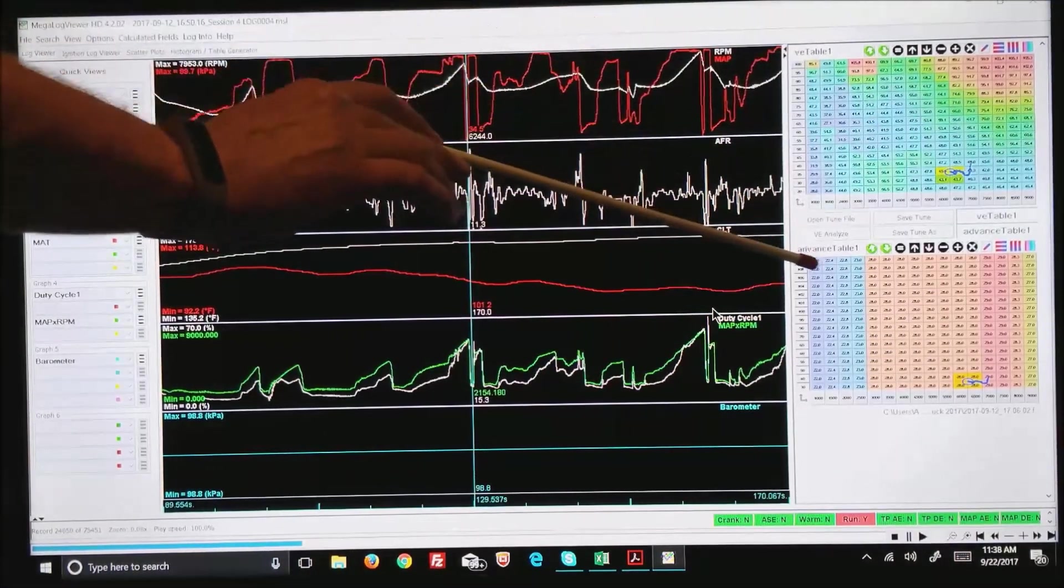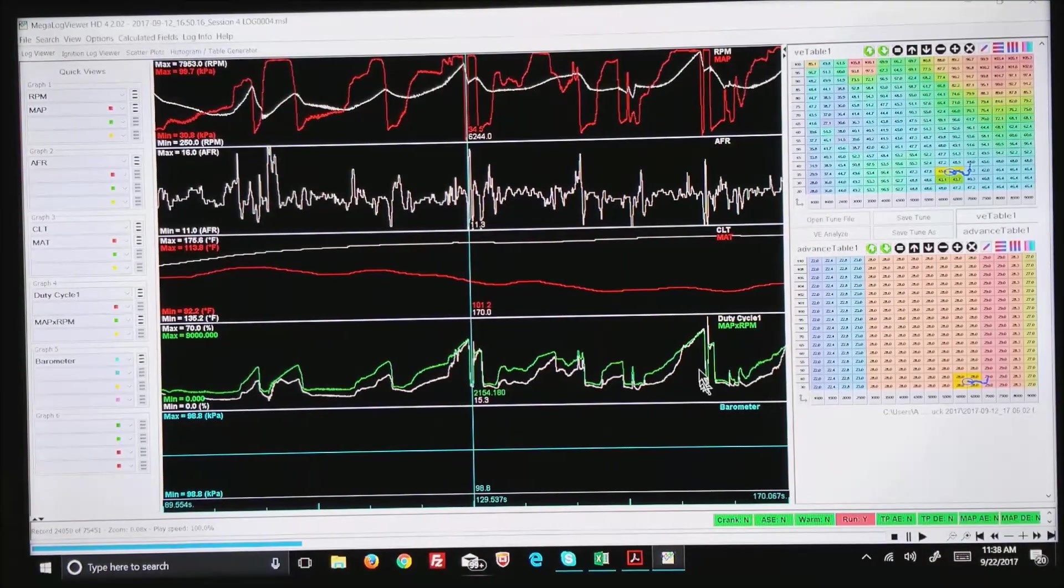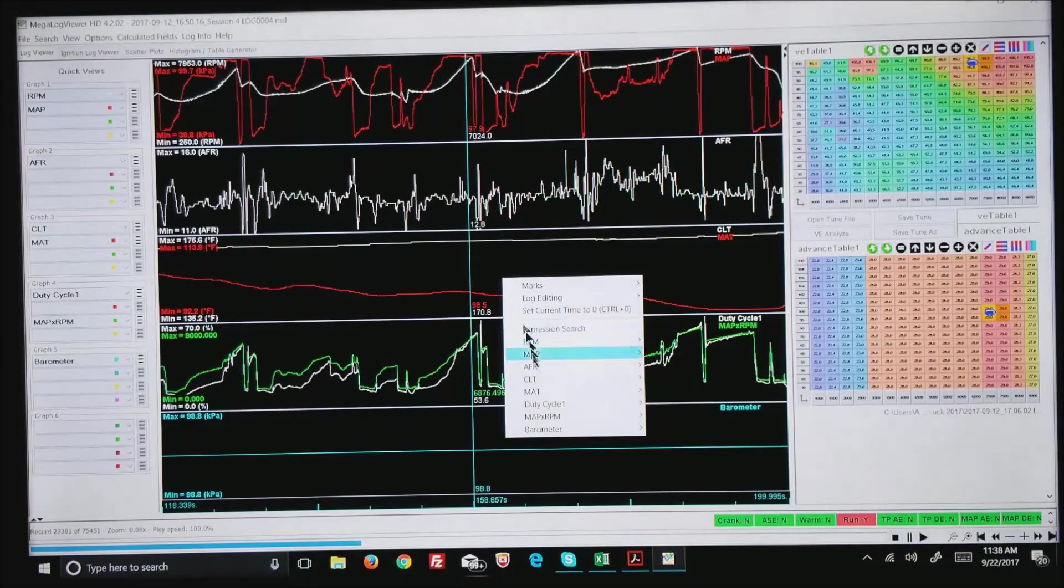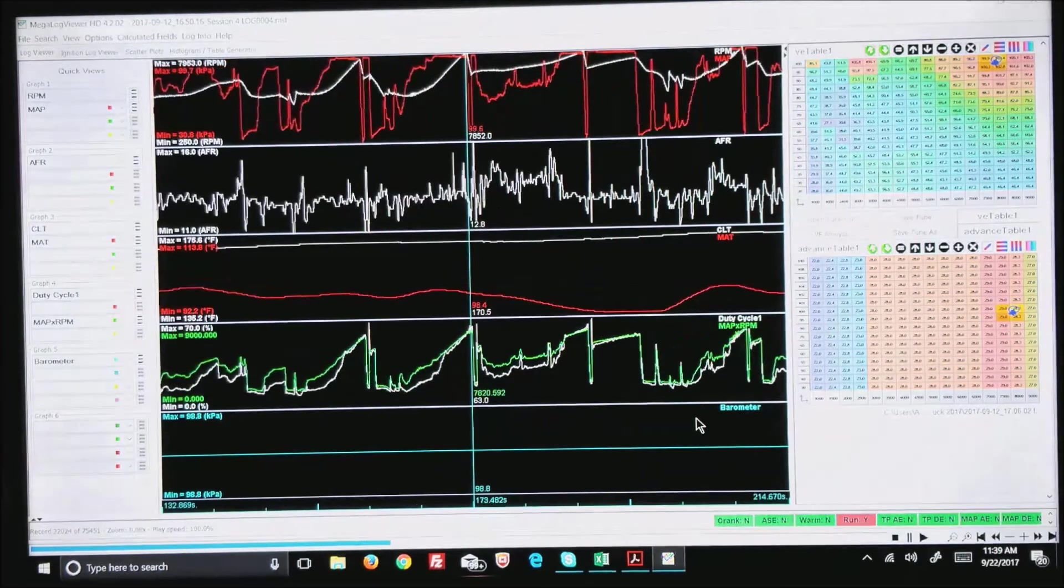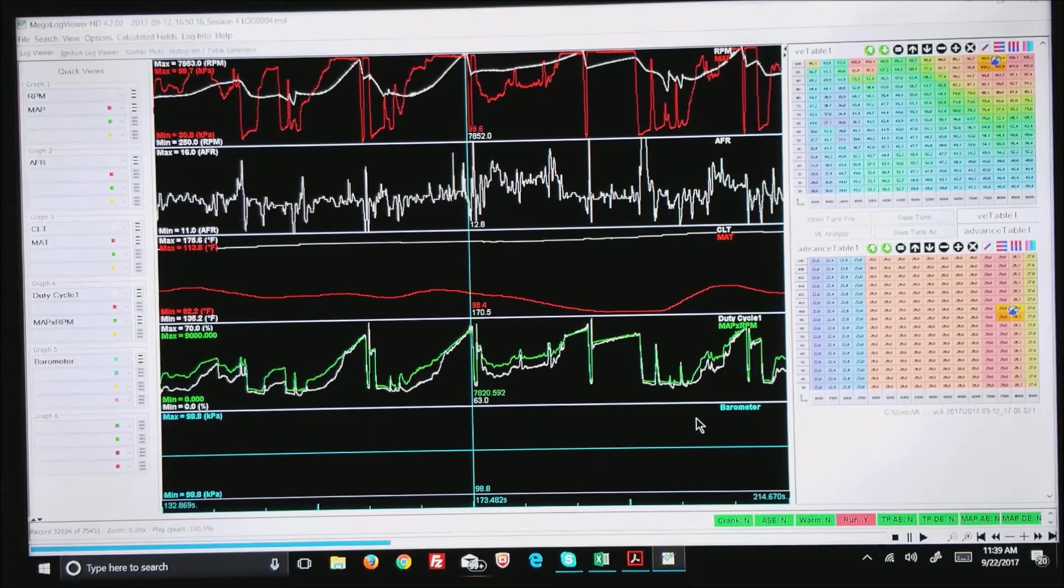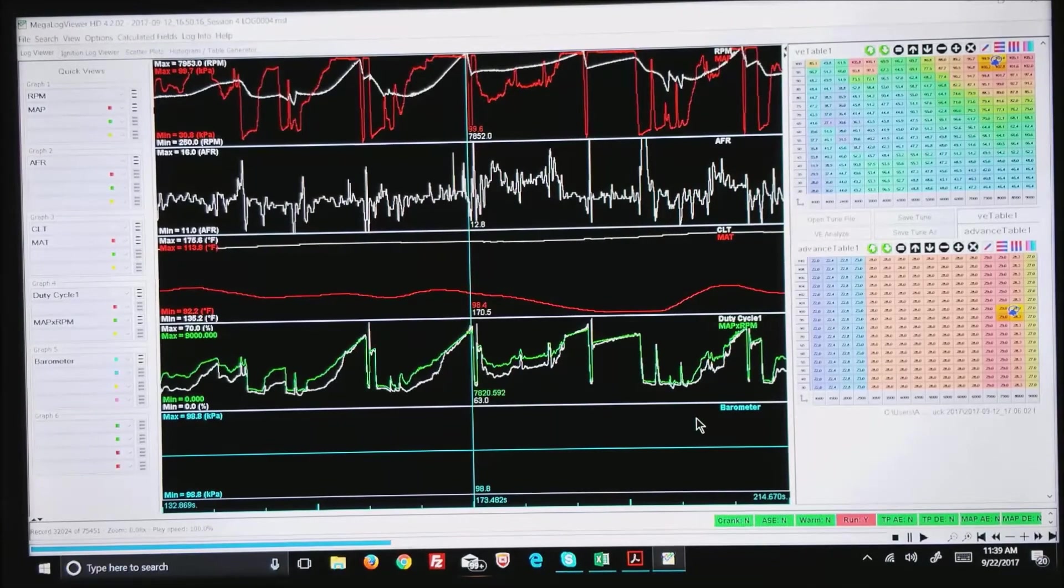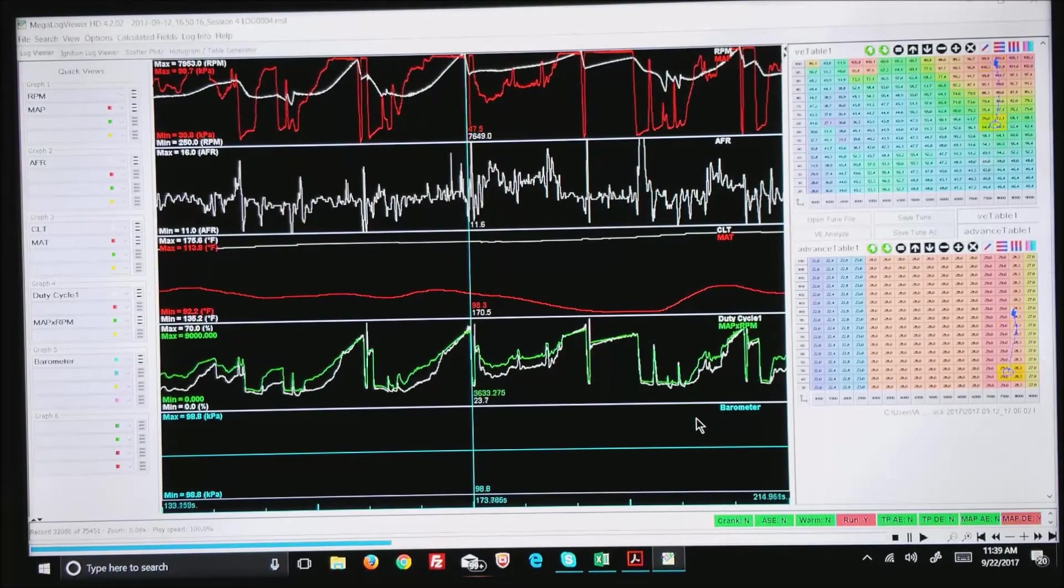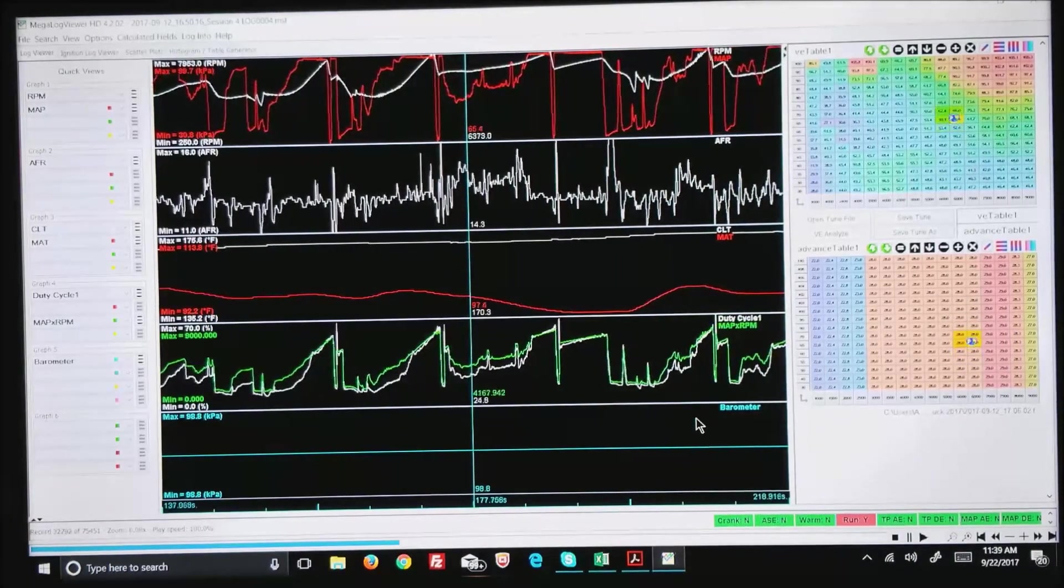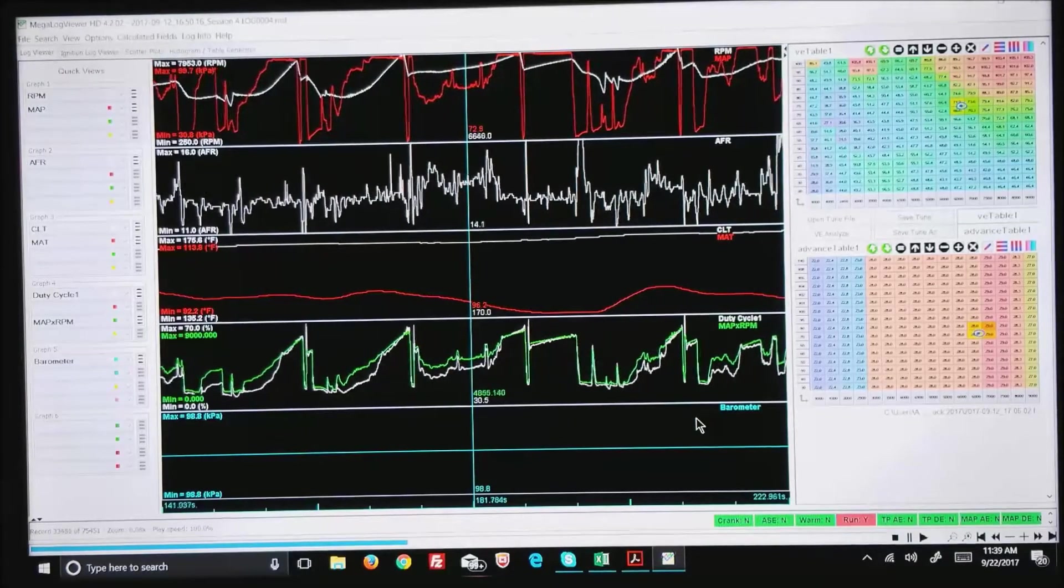I can also go under right mouse click and go to MAP times RPM and let's jump to the maximum MAP times RPM we had, which is the max power we were using in this particular tune. You can see where we were in the tuning console. I can also hit Ctrl+P for play and you can see the motor running at real time. Ctrl+S stops.